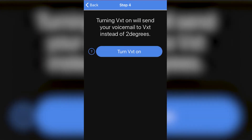Now the final step is to turn VEX on. The way VEX works — and the way your voicemail works with your traditional mobile service provider — is that your missed calls get forwarded to one answering machine. If you're with say AT&T in the US or Spark in New Zealand, your missed calls get forwarded to their answering machines.